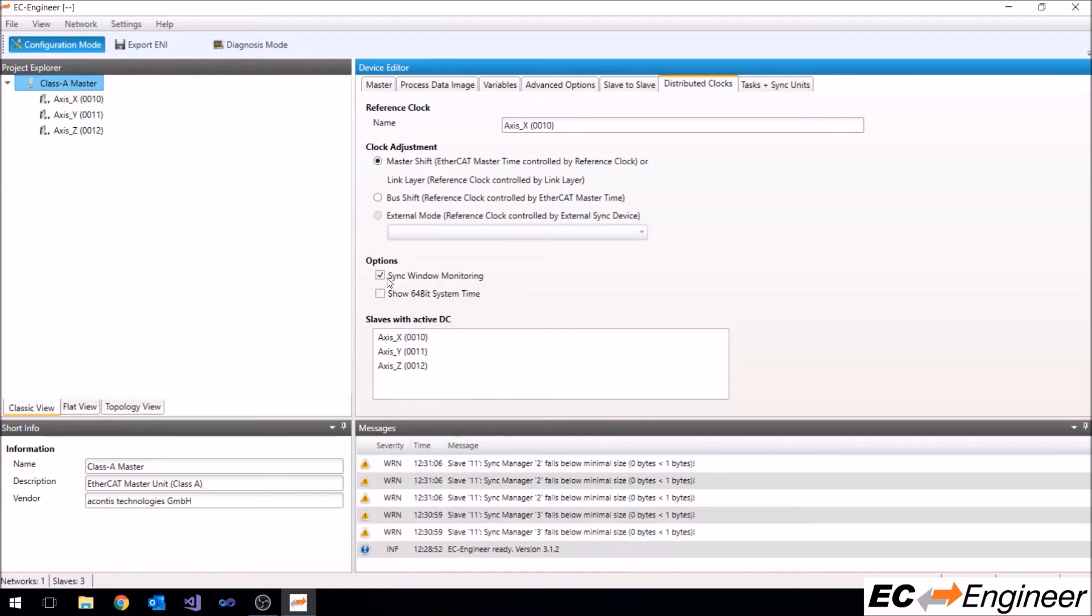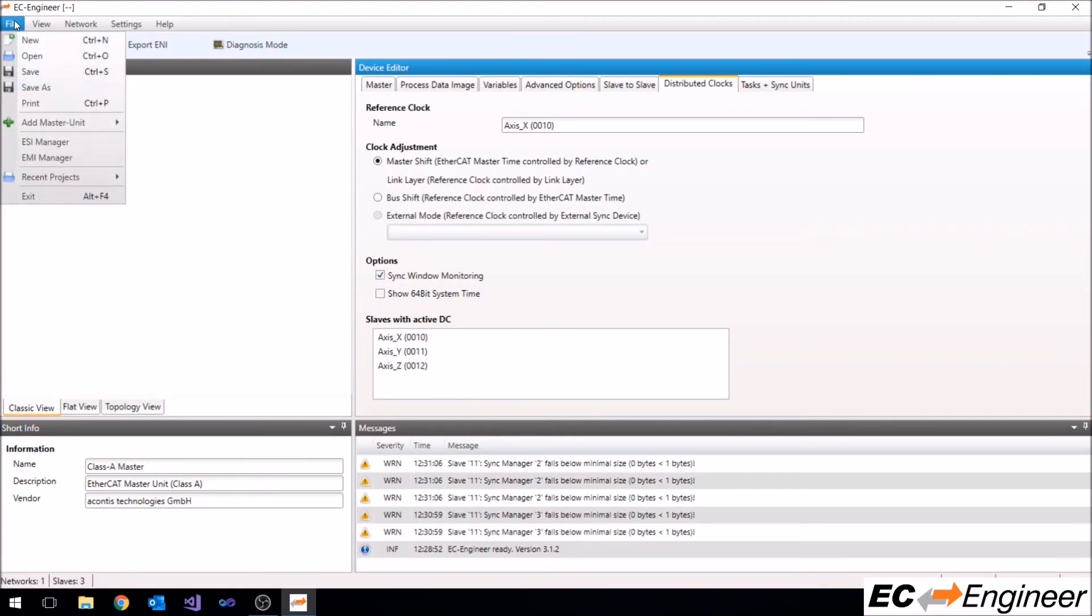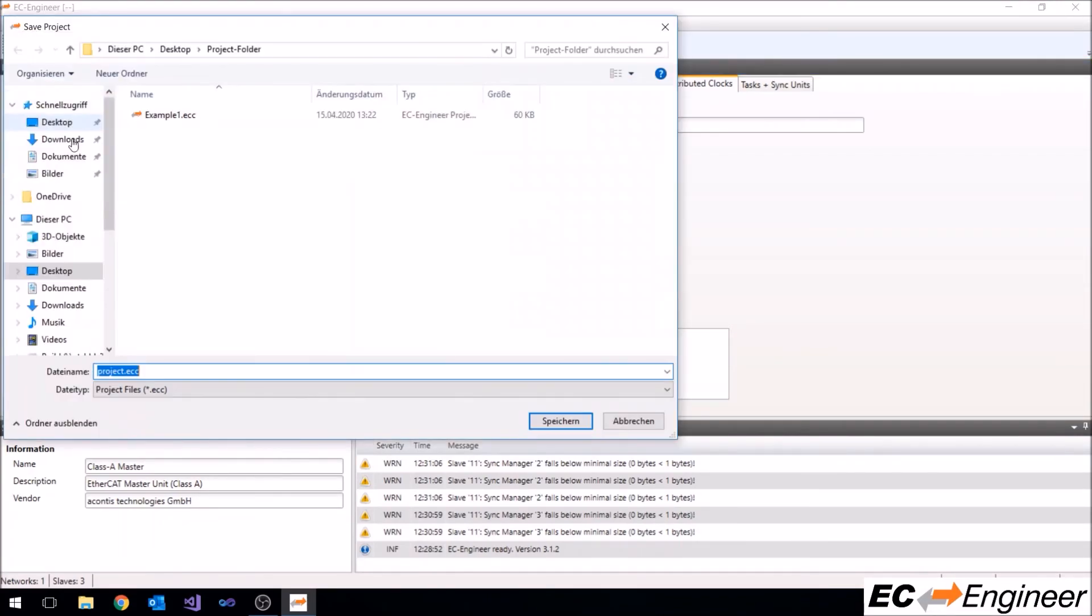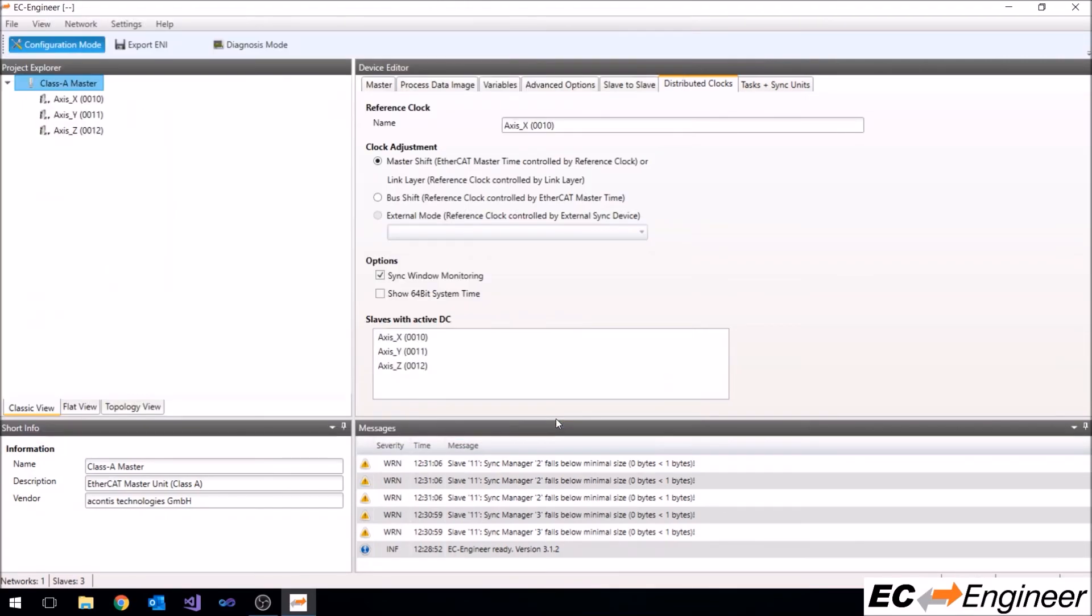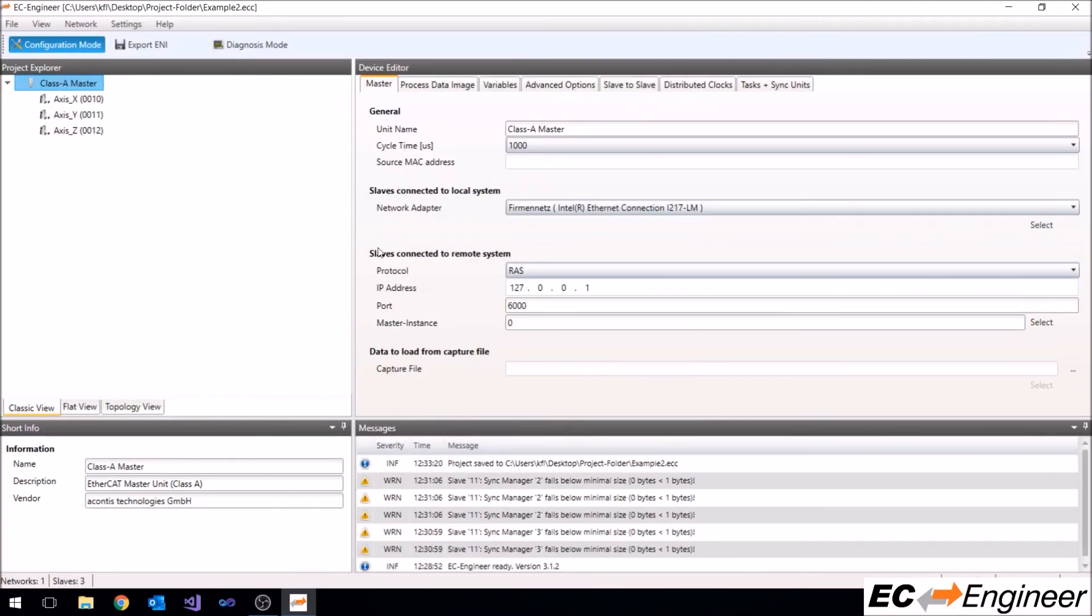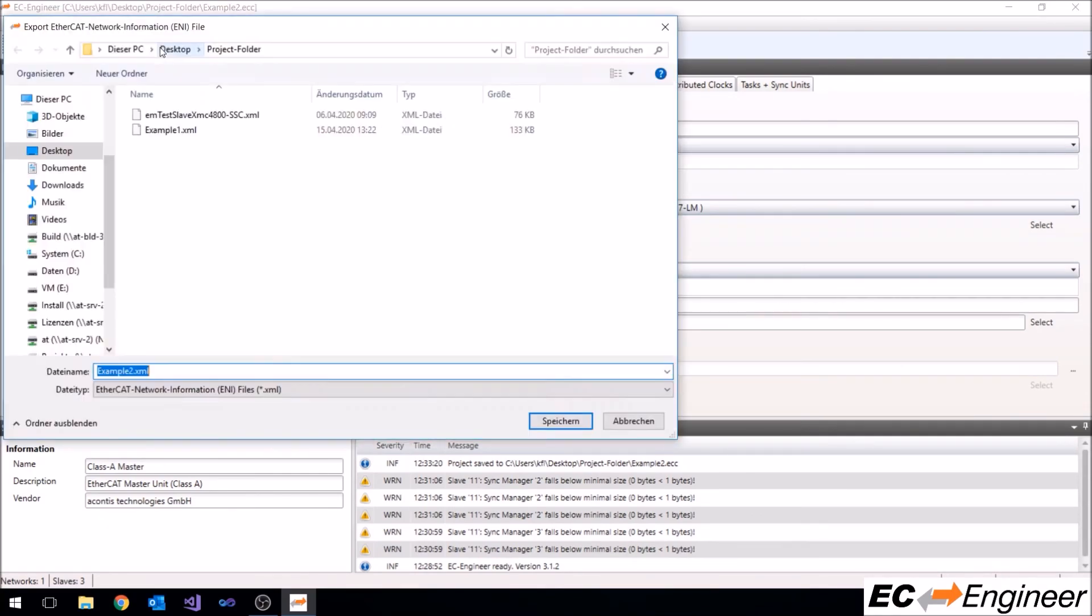Okay, so now we have our configuration, so let's save the project and export the ENI file.